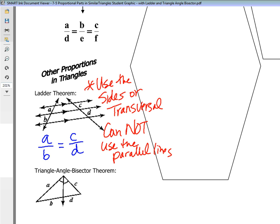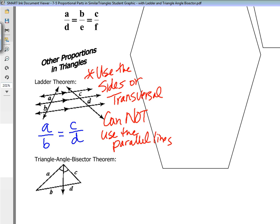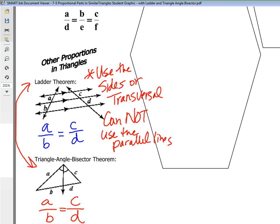The only way you could use the parallel lines is to bring in the transversals to create a triangle and then separate those triangles to find those parallel parts. The ladder theorem and the triangle angle-bisector theorem are kind of similar — they're showing you that the transversal, if it eventually intersects, creates a triangle. But you're still looking at the left side compared to the right side: A over B equals C over D. Compare left side to right side.